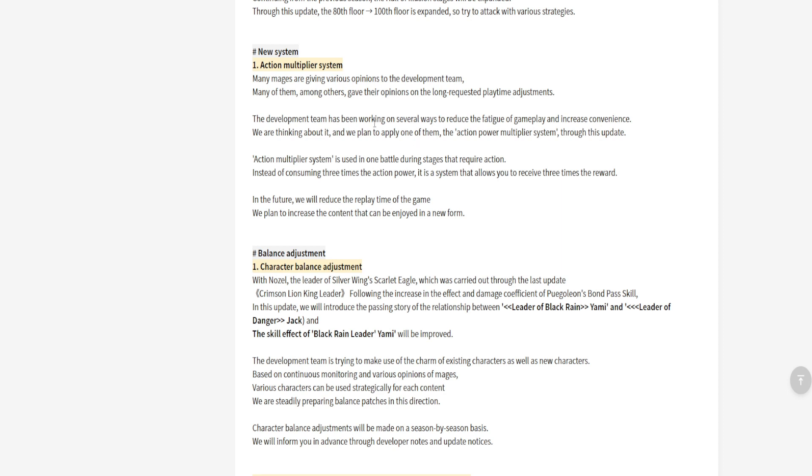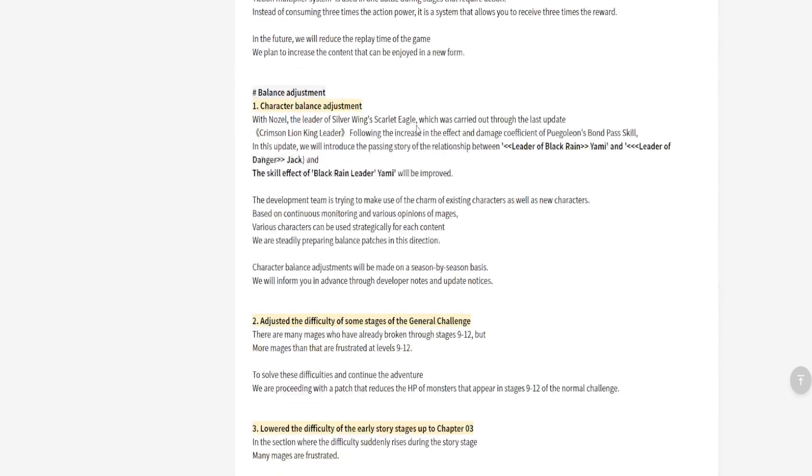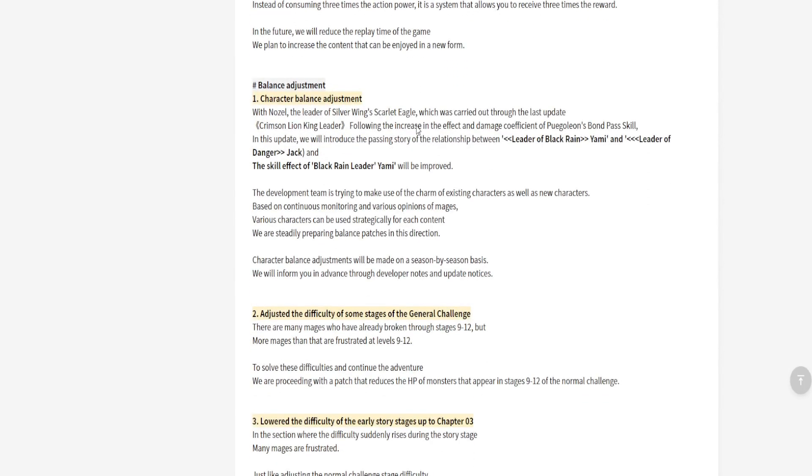That's kind of dope, we like that as well. So they're taking our opinions and grasping it. They're grasping us and they're like, alright, we're listening to your opinions. Many users gave their opinions with requests for playtime adjustments. We're thinking about it and we plan to apply one of them, which is the action power multiplier system through this update. In the future, we will reduce replay time of the game and increase the content that can be enjoyed in new form. We love it, we love it, man. Please continue listening to us.